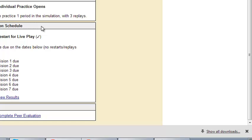So you want to make sure that you're planning your schedule accordingly to be on time with each of these decisions. You'll see in the bottom it says complete peer evaluation. I did not team you in this specific simulation with other people. In other semesters, I may decide to put you on teams. If you are in a team environment, you will complete the peer evaluation.